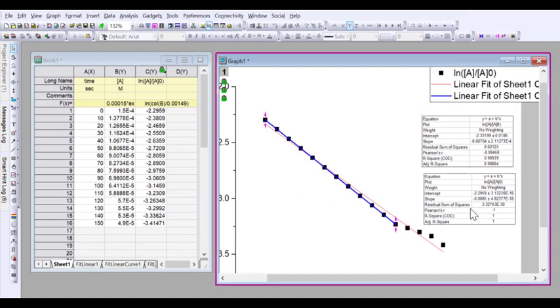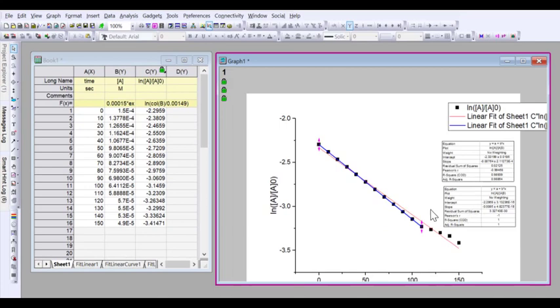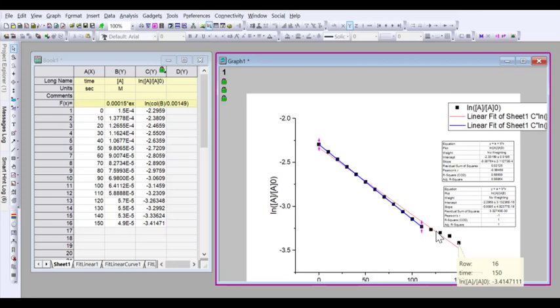So this is giving us some data that we can report and say, well, if we take all of this data, including the bit where it's skewed off, this is our slope. If we take just a bit where it's linear, this is our slope.